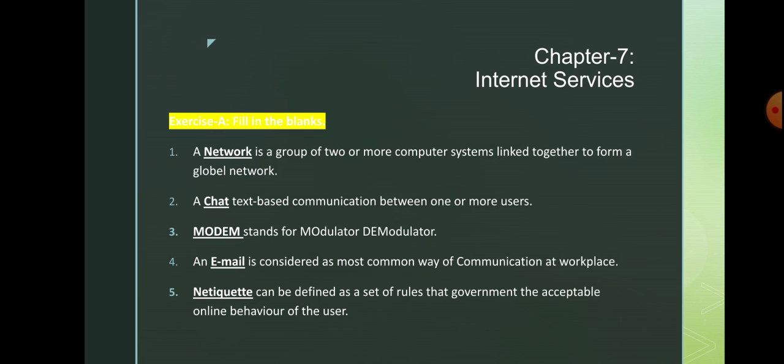Number 4: an email is considered as the most common way of communication at the workplace. Number 5: net etiquette can be defined as a set of rules that governs the acceptable online behavior of the user.